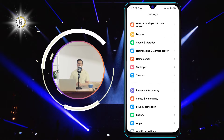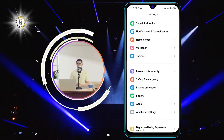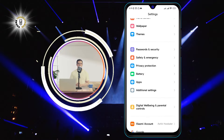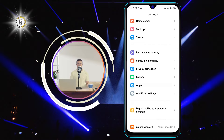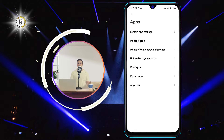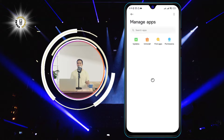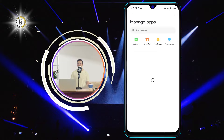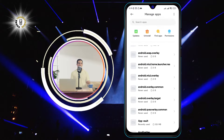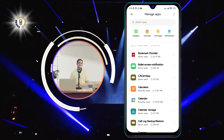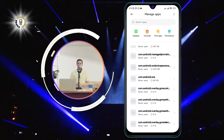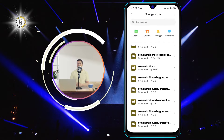Step 2. Click on Apps, then tap on Manage Apps. This will show you a list of all the apps that are installed on your phone, as well as the ones that are disabled or uninstalled.